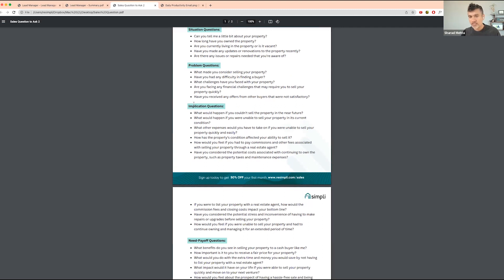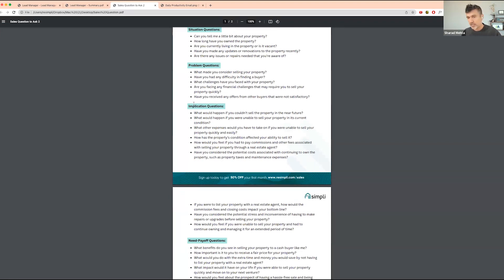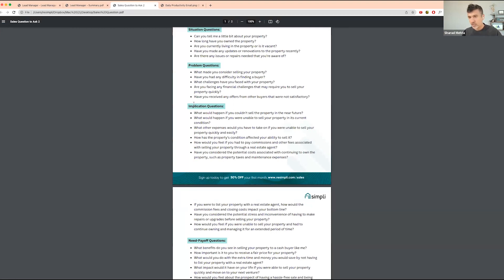You're asking them, what would happen if you could not sell the property in the near future? What would happen if you were able to sell the property in its current condition? So they understand the consequences if they're not able to sell their property given the condition the property is in or the market it might be in.